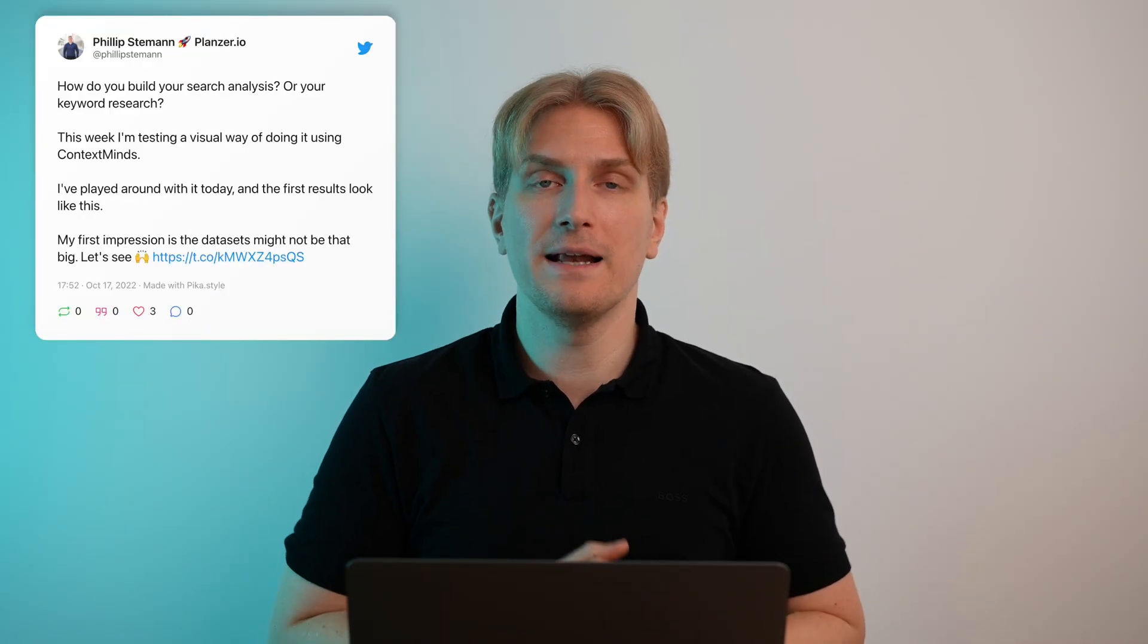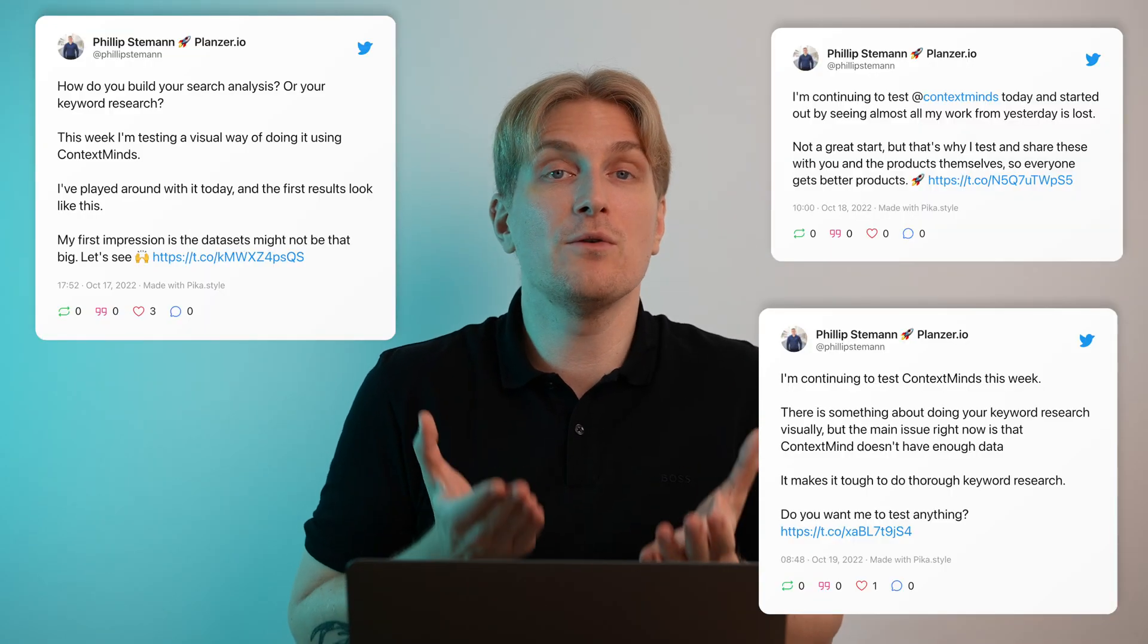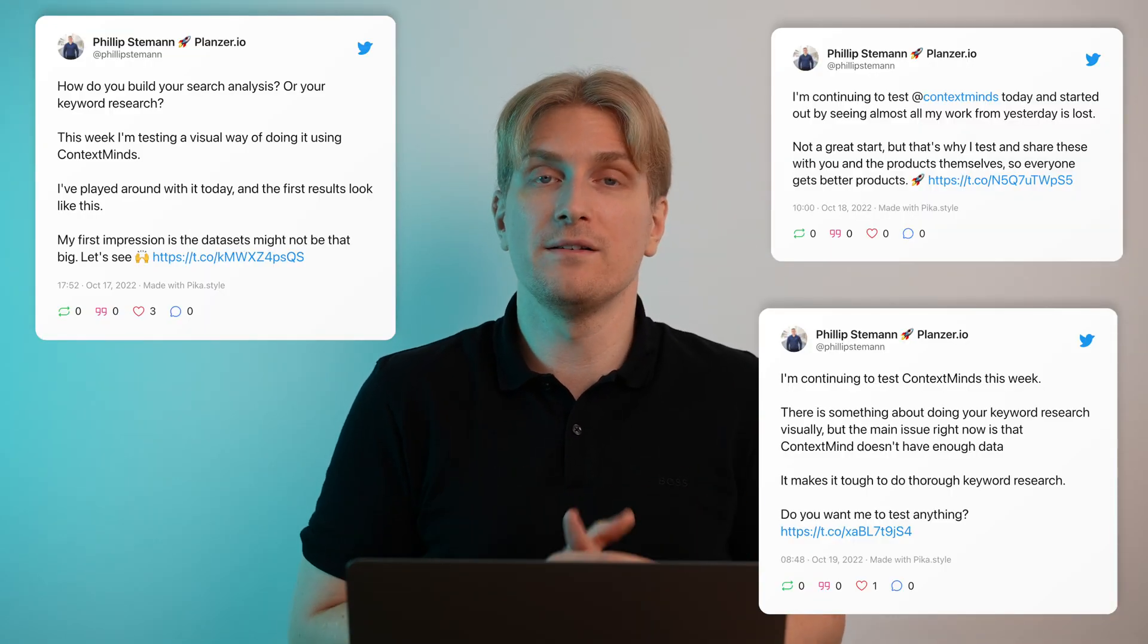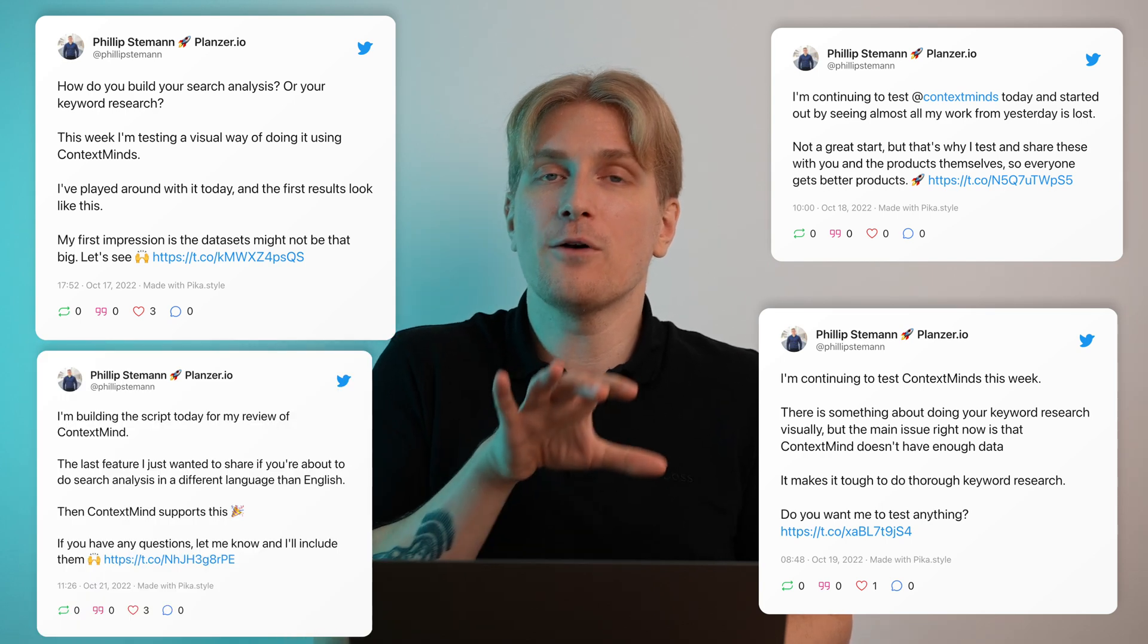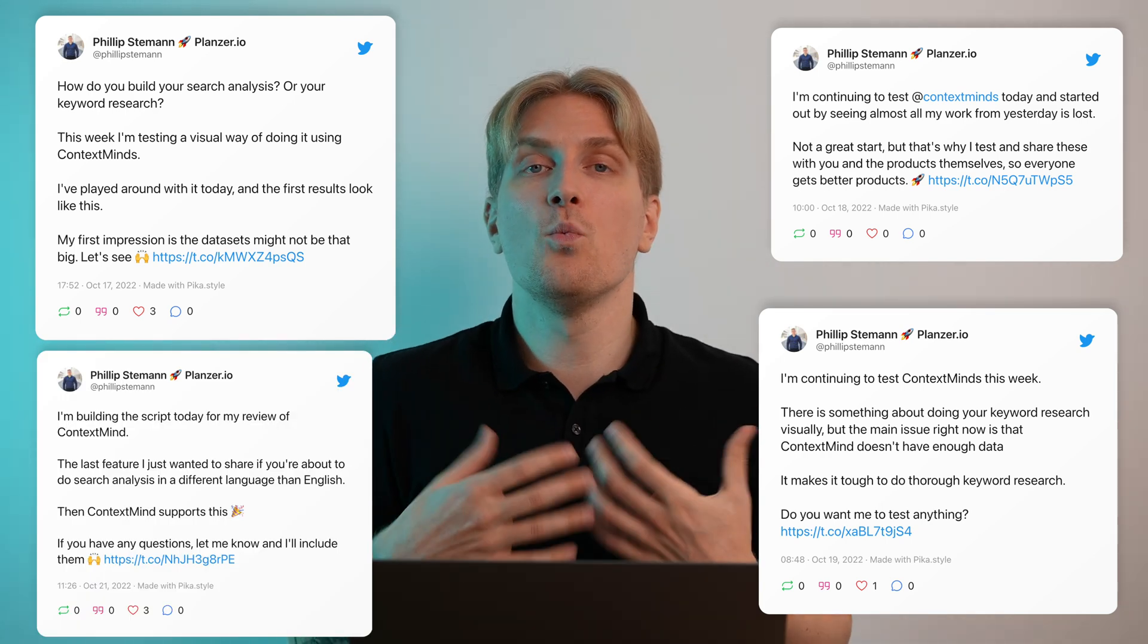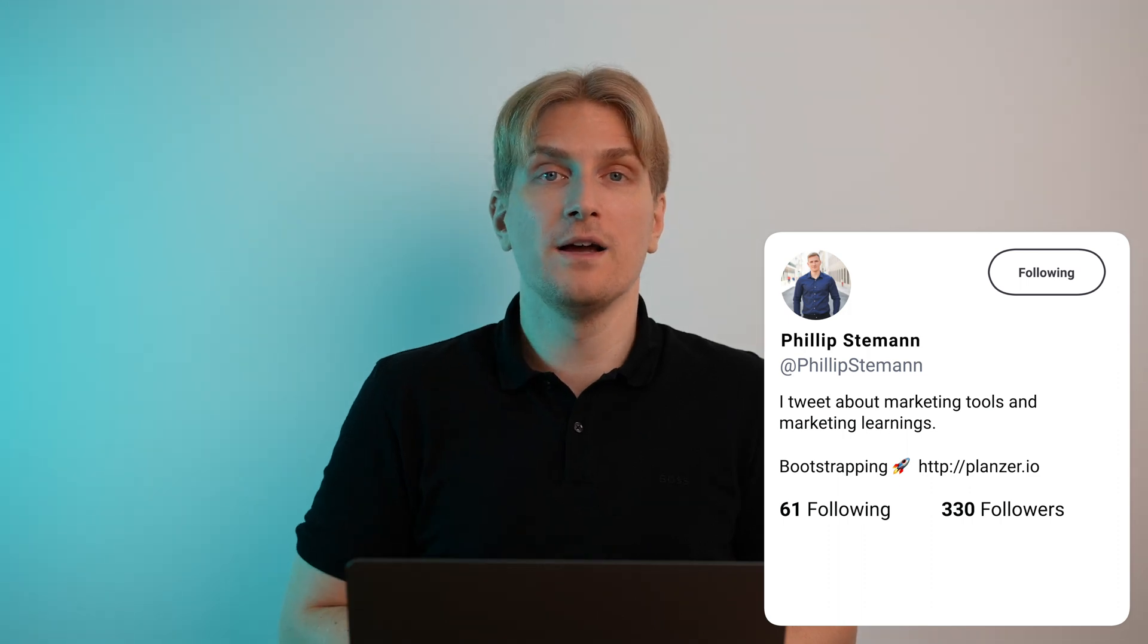While I was testing ContextMind I was tweeting about it. And that is what I regularly do when I test these products. I tweet about my experience during testing, what I'm testing, and if anyone has any questions during my testing. So if you want to be updated on that process then follow me on Twitter because I share every update of all the products that I test every single week.